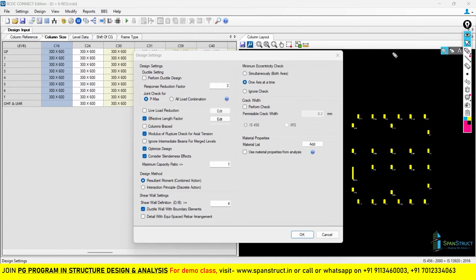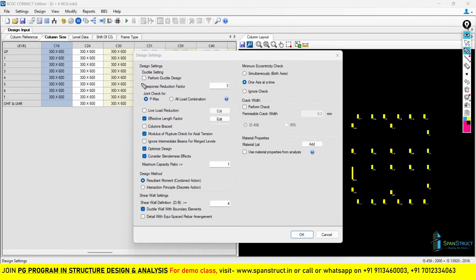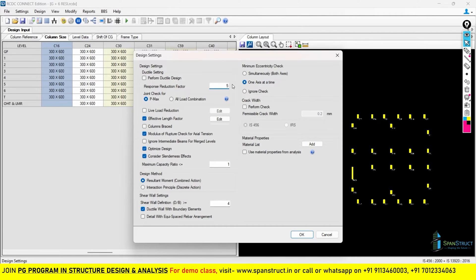These options should only be ticked when you are going to perform ductile design. We have already seen in our column design of ETABS when to perform ductile design and when not to. If you are going to perform ductile design, you have to tick these options. We are going to use response reduction factor as 5, so we have to perform ductile design. I will first change this to 5 and then tick these options.